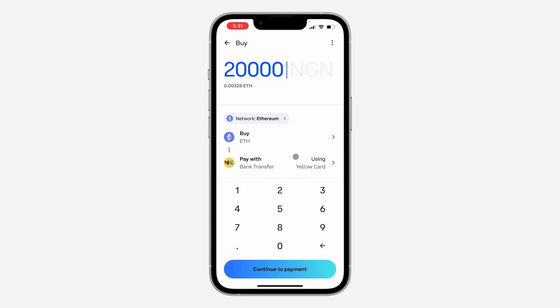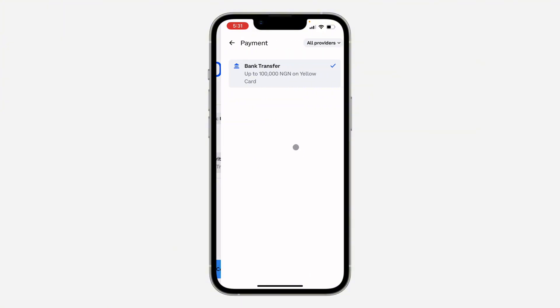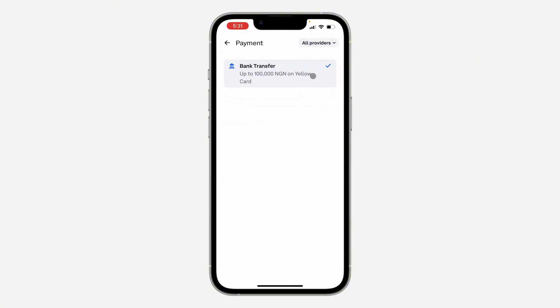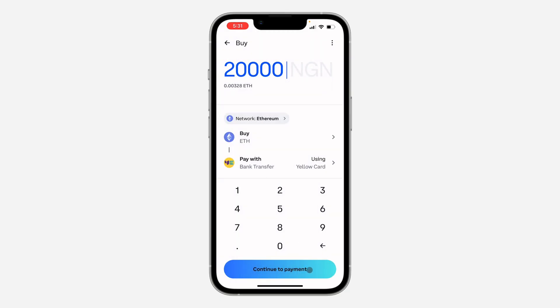Once you select your coin, you are going to see different payment methods available in your country. Just click on Pay With to see the different ones. Select your payment method and click on Continue to Payment.